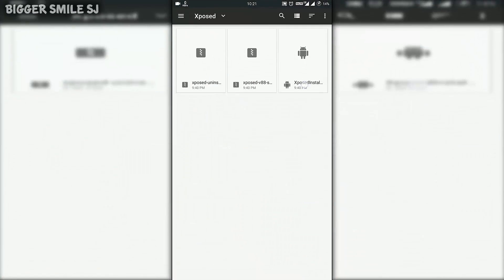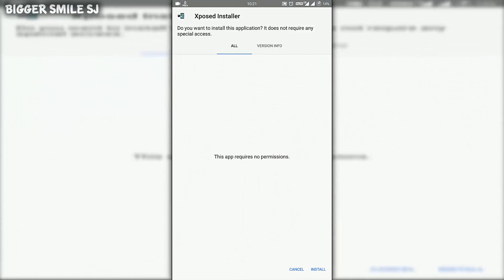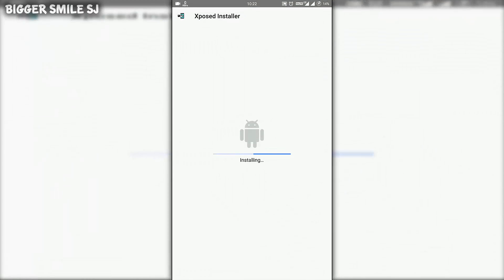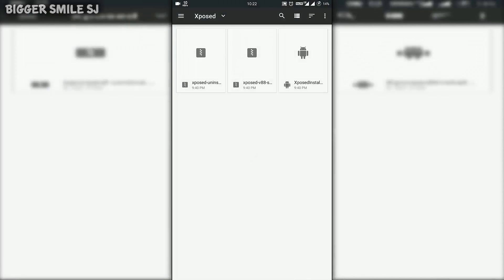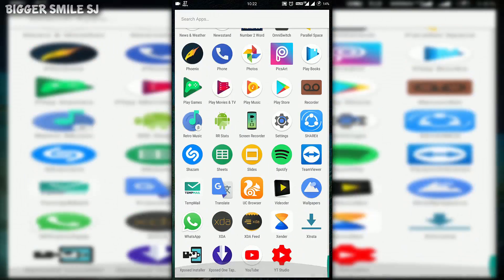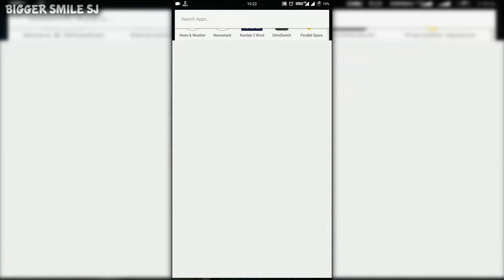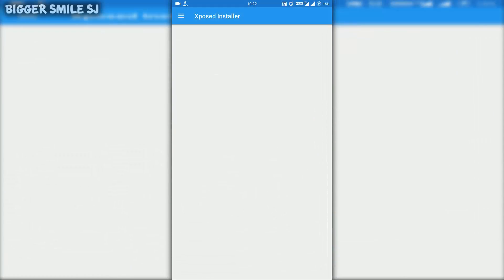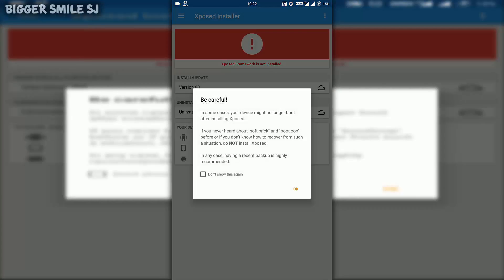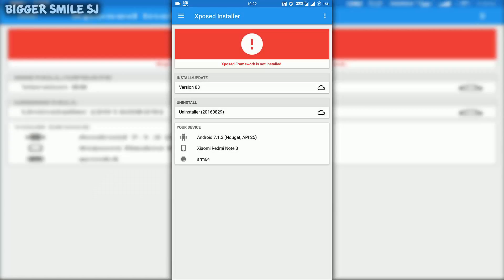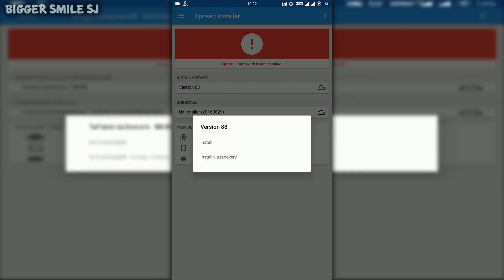First of all, download Xposed Installer 3.1.2 from the description and install it. Now here just click on version 88 and install/update. Install.